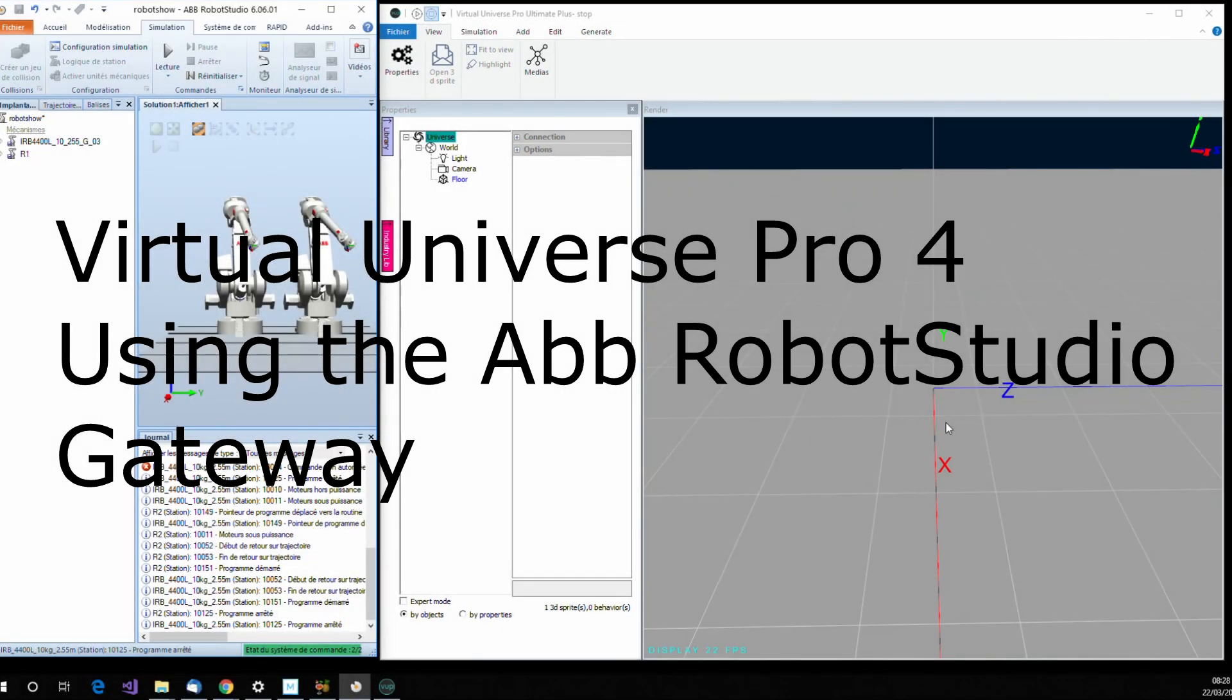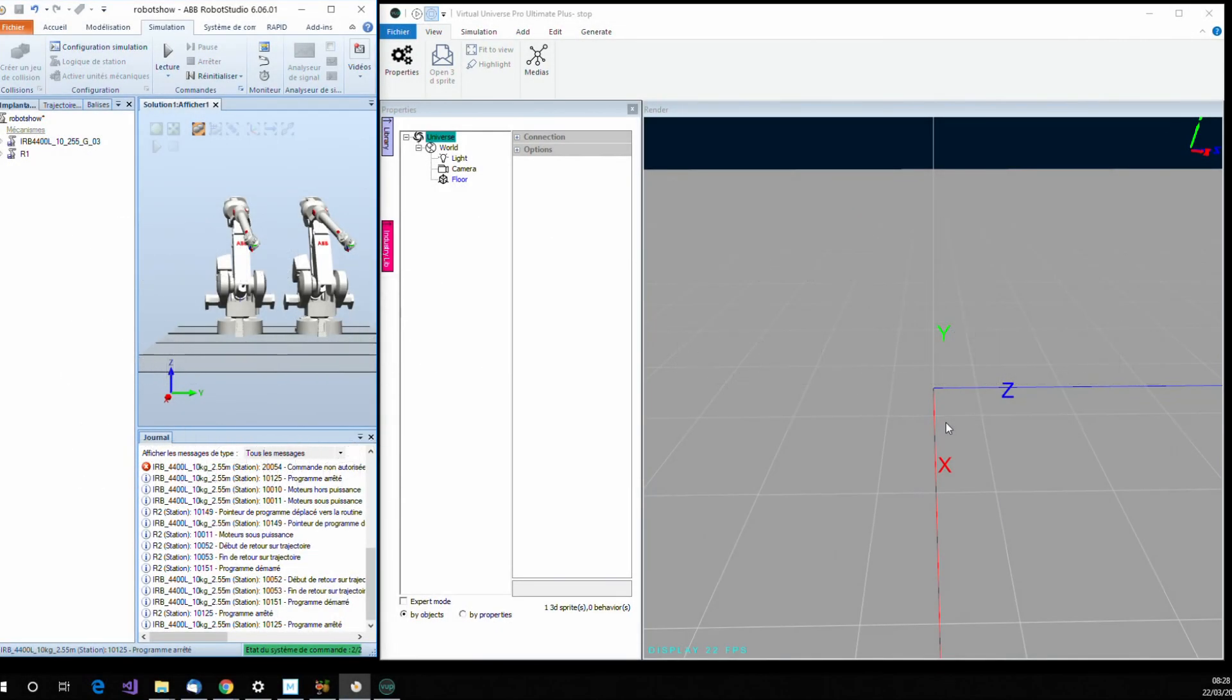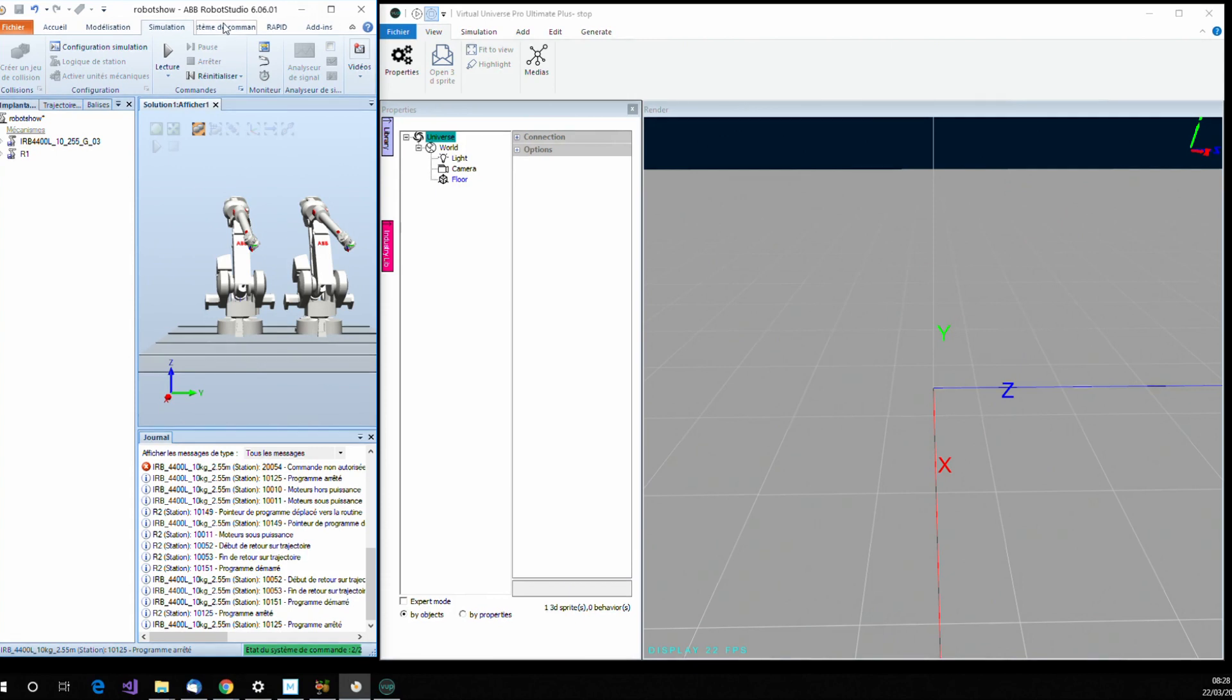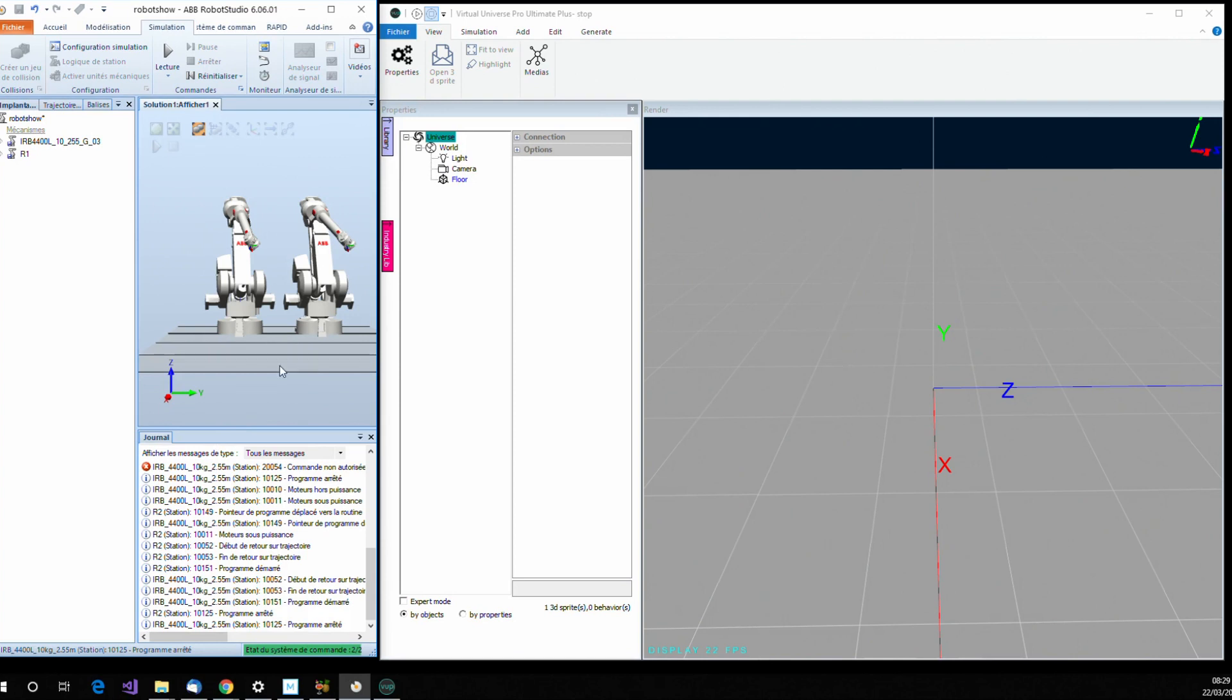We are going to see how to simulate ABB robots in Virtual Universe Pro and how to use the gateway with ABB Robot Studio software. The goal is to simulate the robots in ABB Robot Studio and to animate in Virtual Universe Pro the same robots.